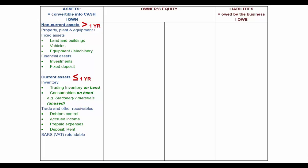SARS — if they owe me anything, like a refund for VAT or income tax, that will also go under current assets. Cash and cash equivalents is anything that is money or the same as money, like your bank account if it's favourable, petty cash, cash float, and maybe even short-term investments. That's pretty much a list of assets that are going to come up in your syllabus.